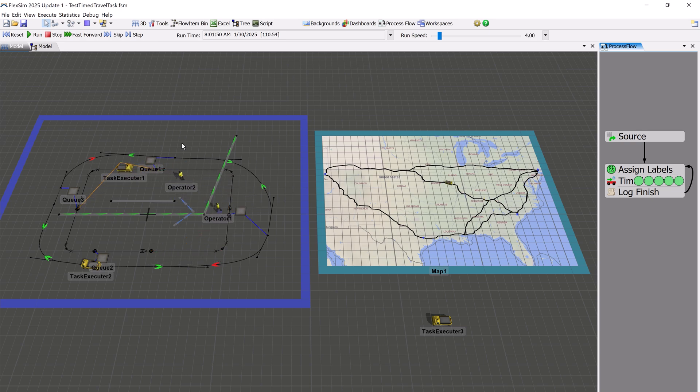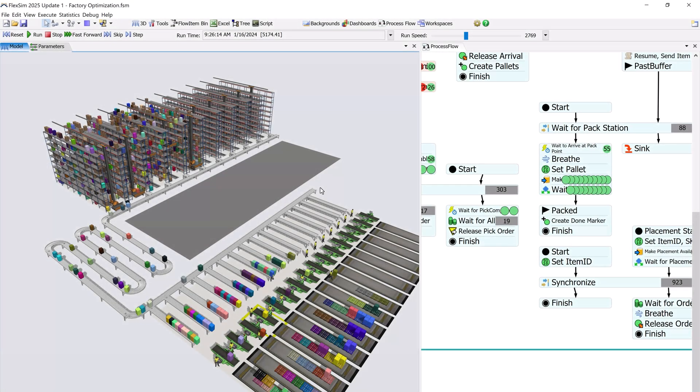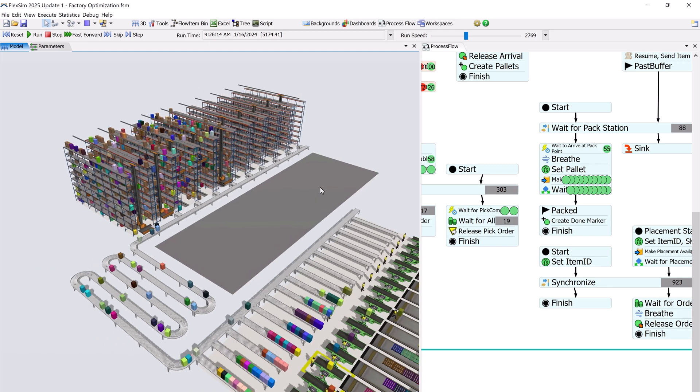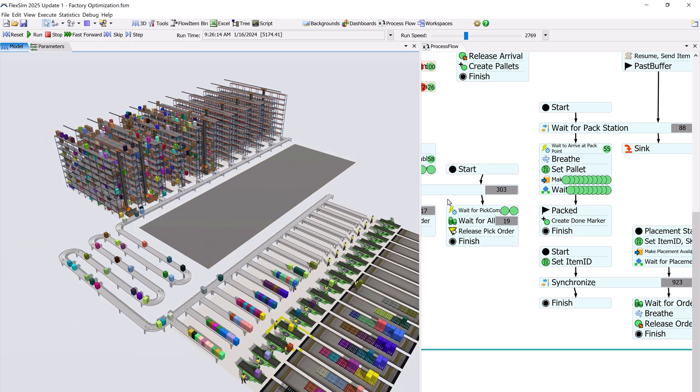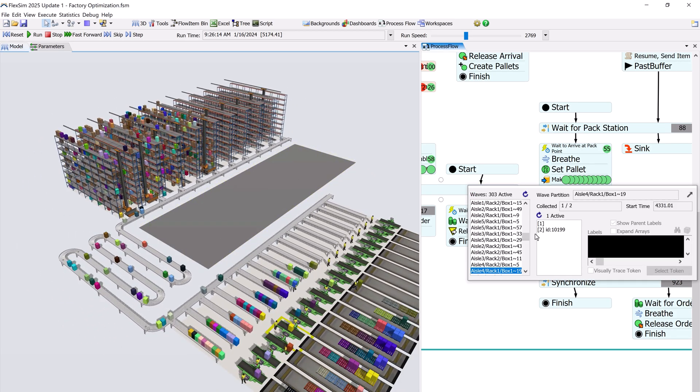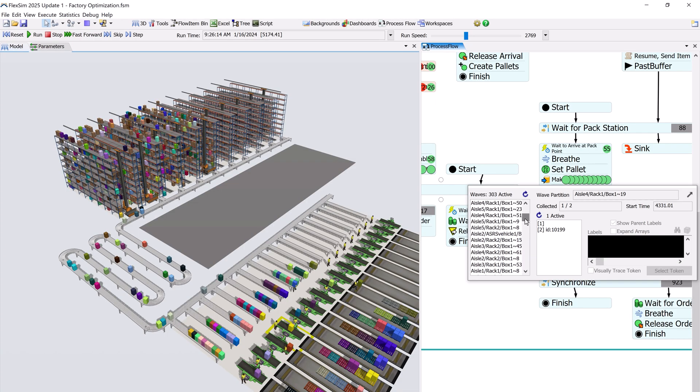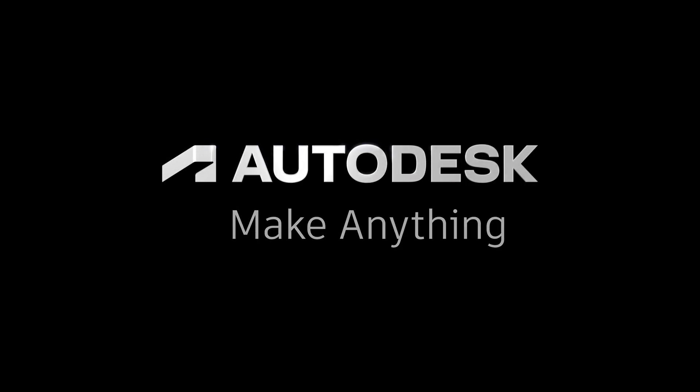There's more to explore in this release. Pan the 3D view with the arrow keys on your keyboard. Discover a new pop-up display to see the batches or waves in a process flow activity. We hope you enjoy the latest version of FlexSim.